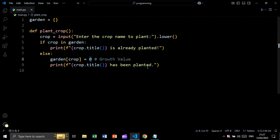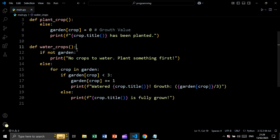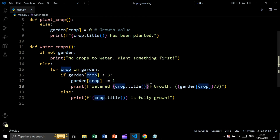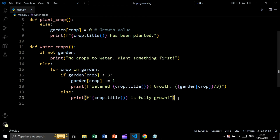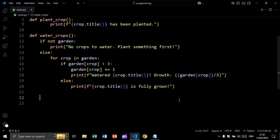We print the crop name followed by 'has been planted'. Now let's create the water_crops function. We say if not garden — meaning if our dictionary is empty — we print 'no crops to water, plant something first'. Else, we loop over crops inside the dictionary. We check if the growth rate of this crop is less than three; if so, we increment it by one and print 'watered' followed by the crop name and growth rate. Else, we print the crop name followed by 'is fully grown'.